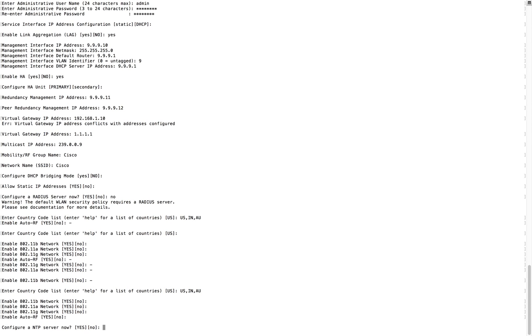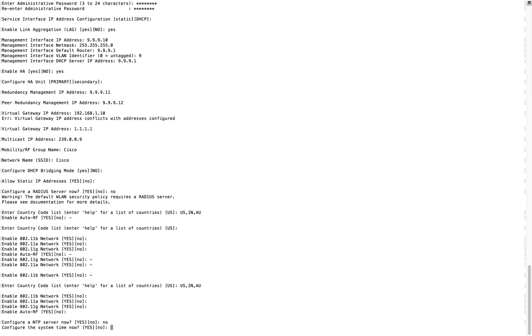The next section is NTP server configuration. If you have a valid NTP server in your network, you can enter its IP here so all devices — including APs — stay in sync. This is critical because certificate validation depends on proper time synchronization between controller and APs. I'm going to skip it since I know my system time is correct, but there is an option to configure the NTP server later.